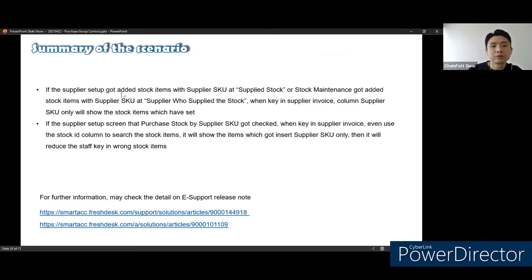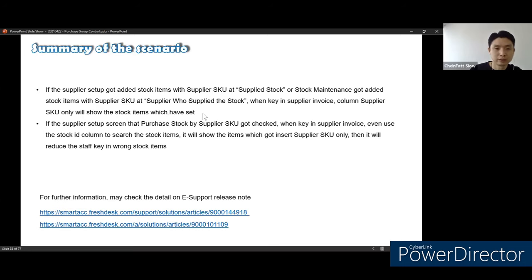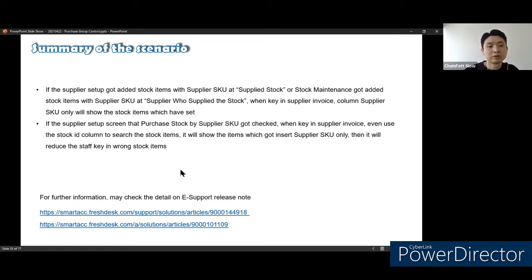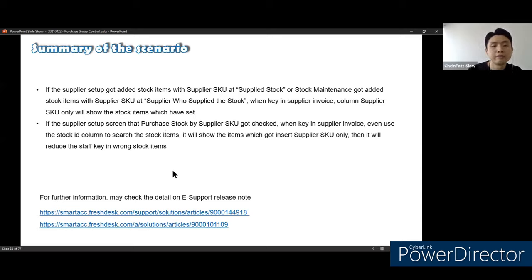Summary for purchase stock by supplier SKU: if the supplier setup has stock items added with supplier SKU at supply stock or stock maintenance, the supplier SKU column will only show the stock items which have been set. If the supplier setup screen has 'purchase stock by SKU' checked, then when keying in the supplier invoice even using the stock ID column, it will only show items that have supplier SKU inserted. This reduces the chance of staff keying in the wrong stock item. For further information on purchase group control, you can click the link to our e-support to check.